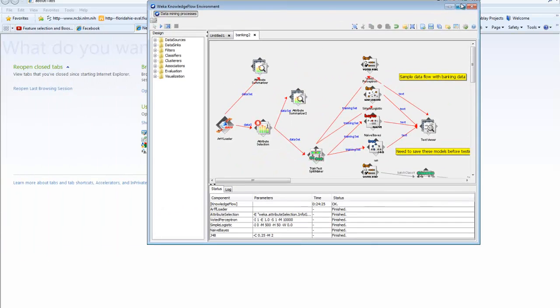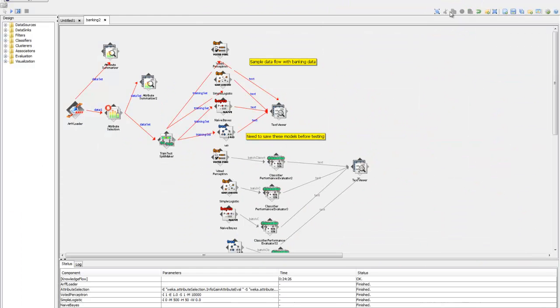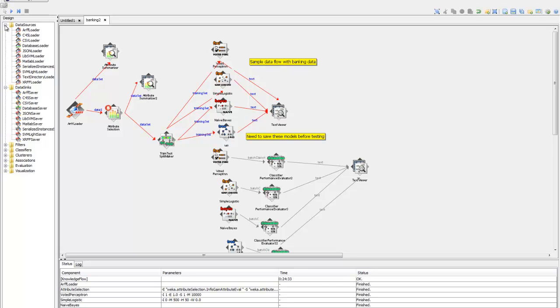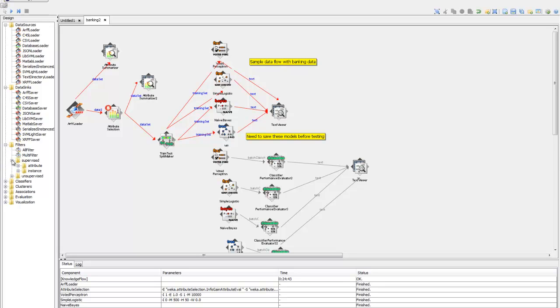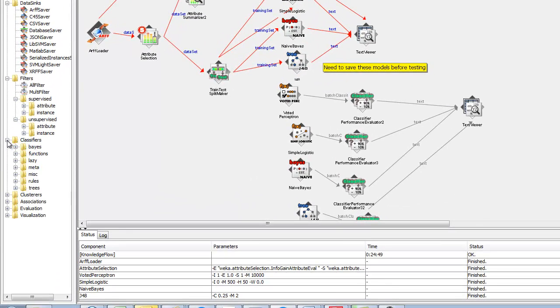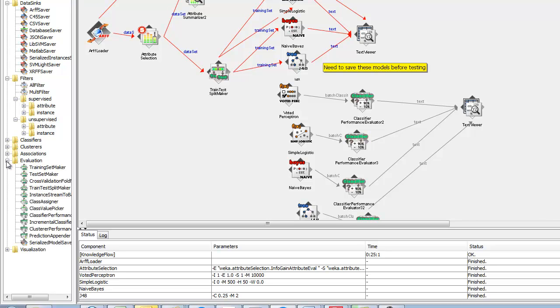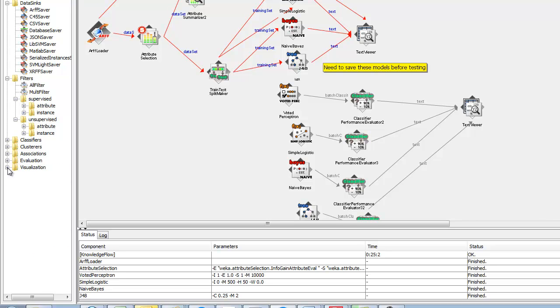What I like about it is this is the developer version, but you've got all your different steps in data mining. The data sources is when I go get data, data syncs is when I go write out data, and these are all the different data formats. The filters are all the things that we can do. Remember how we discretized a column or made bins? You would use one of these filters. Classifiers are all the different models that we can run. We will talk about clustering in a different week and associations as well. Evaluation is how we see how well the model is done. And then we can use visualization to take a look at the data.